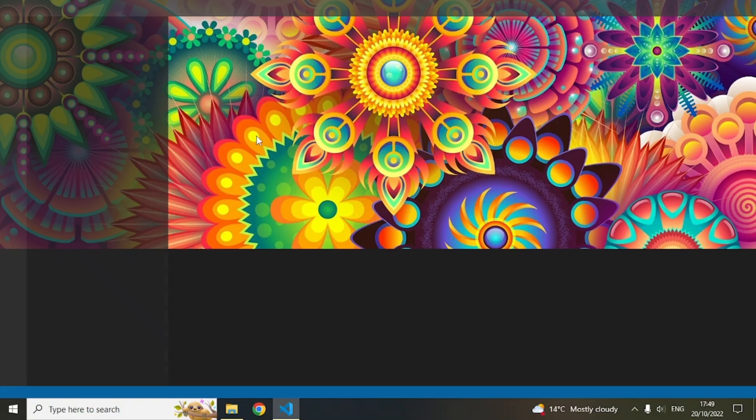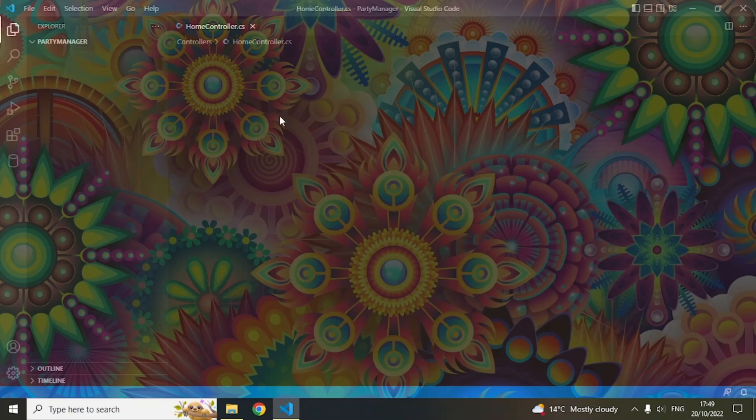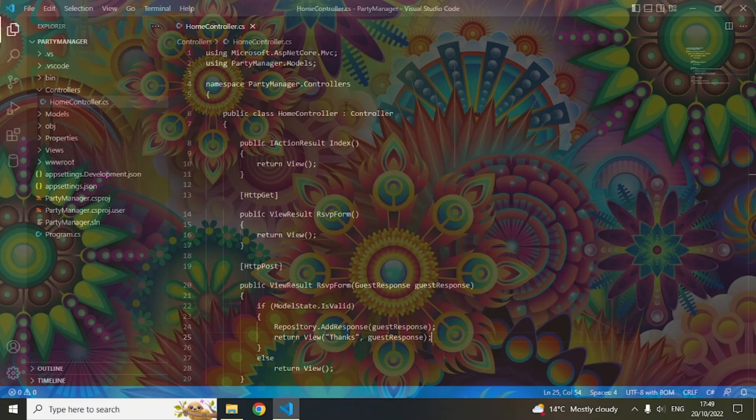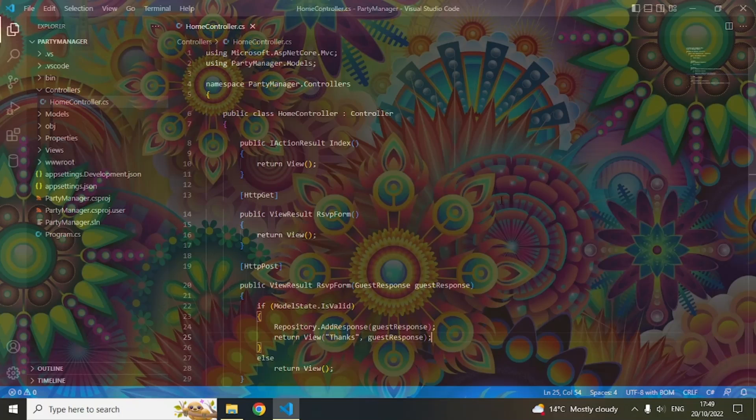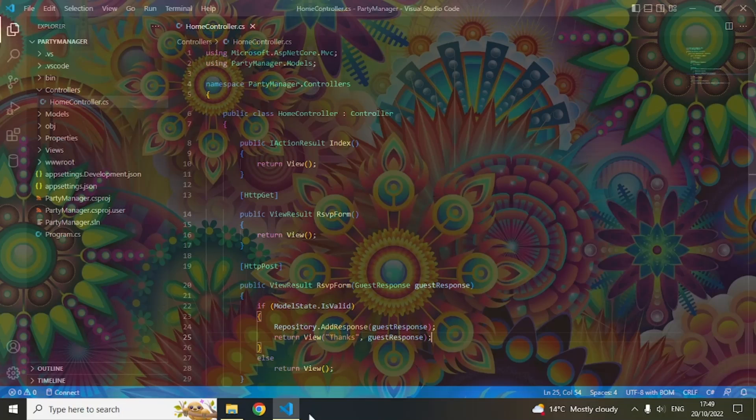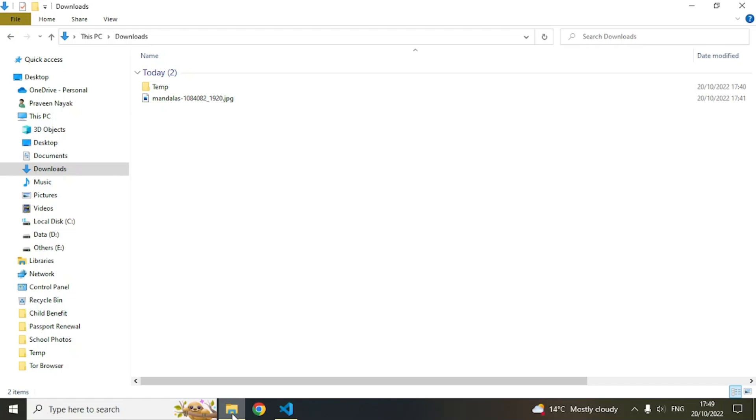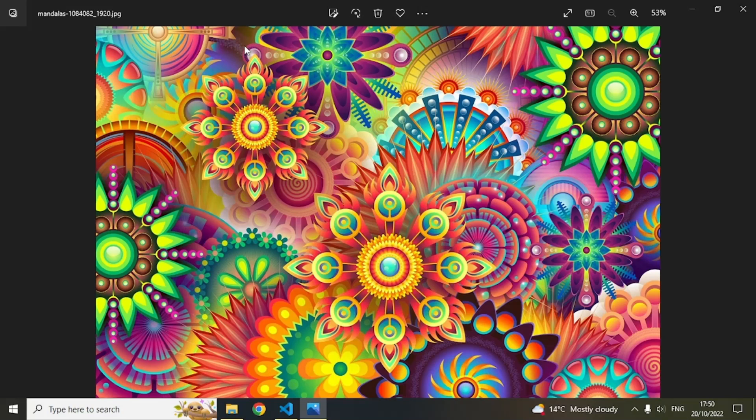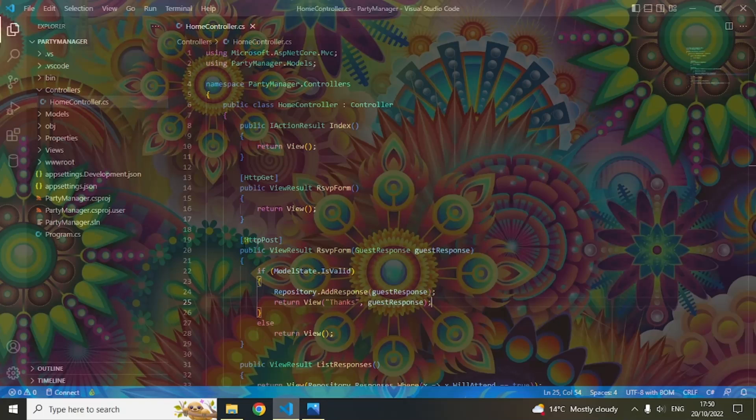Now Visual Studio Code is open and you can see this nice picture in the background. That is what I have selected - it is in my Downloads folder. This is the image and I have set this image as a background for my Visual Studio Code.